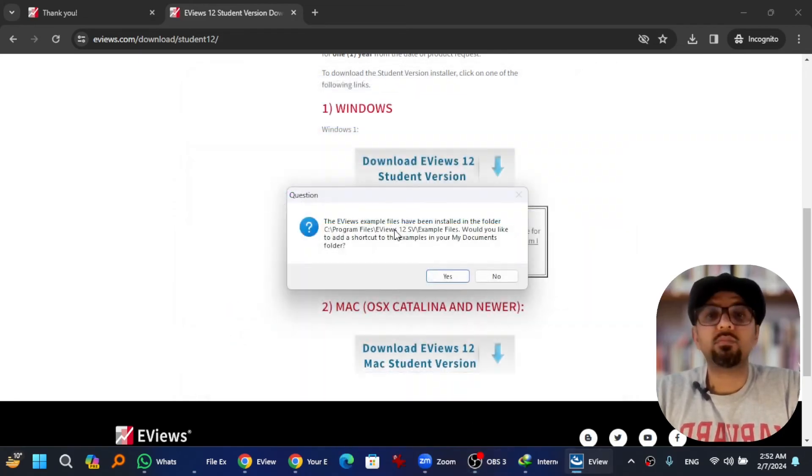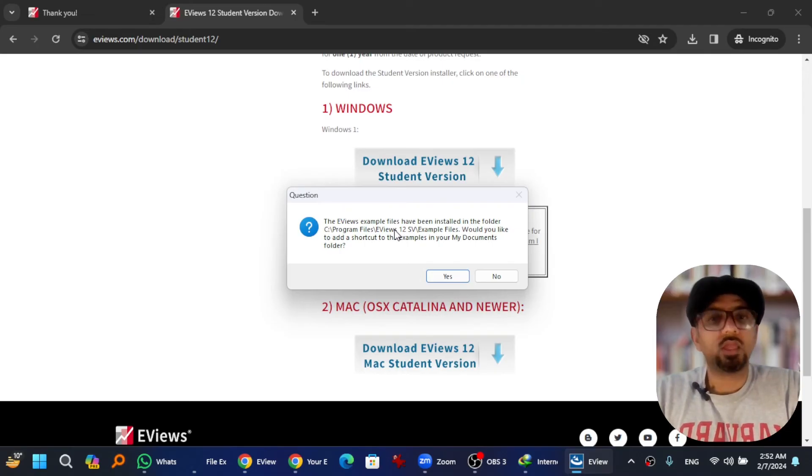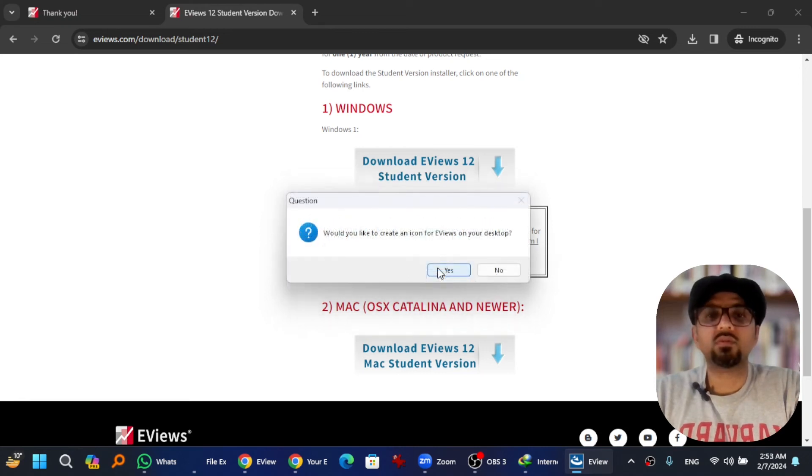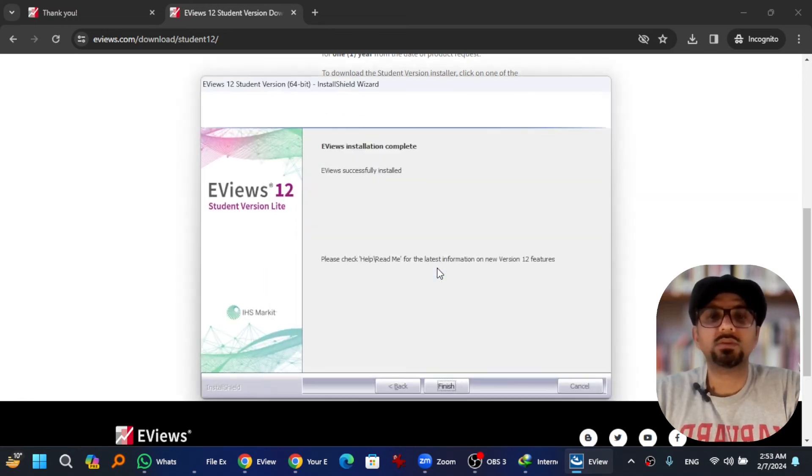The example files have also been installed. I have installed to the default location so they are saved in the default location. If you want to create a shortcut on your desktop, yes. Successfully installed and hit finish.